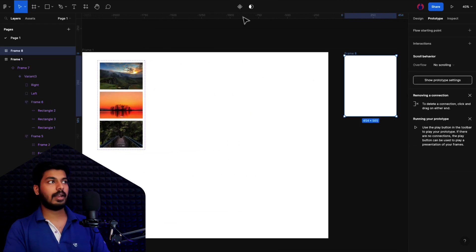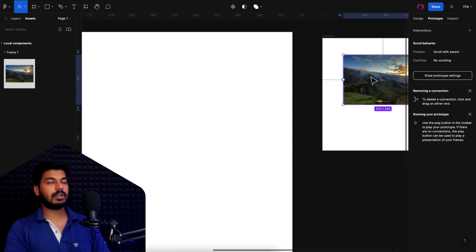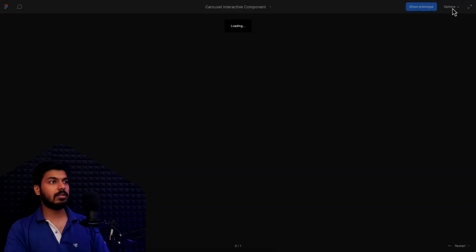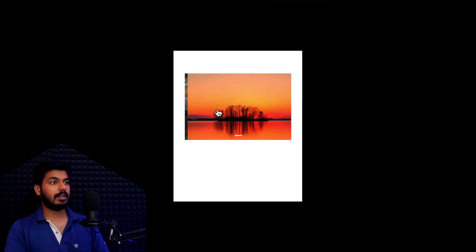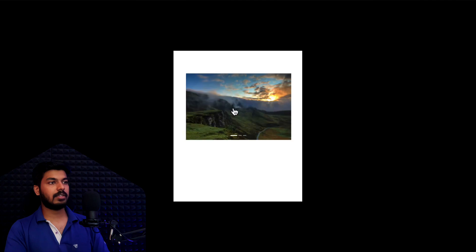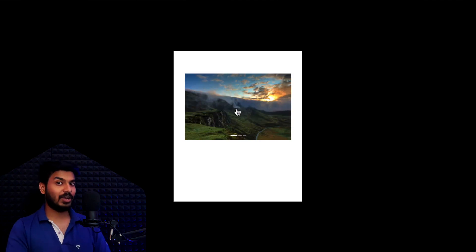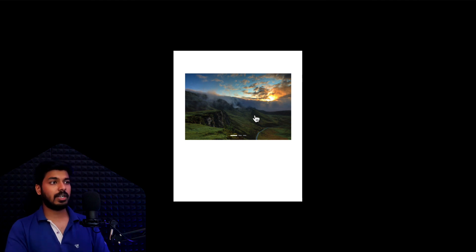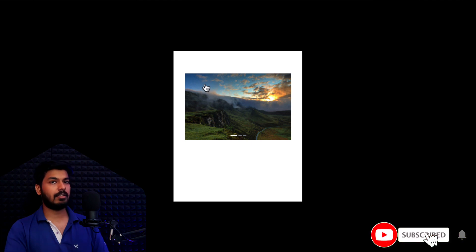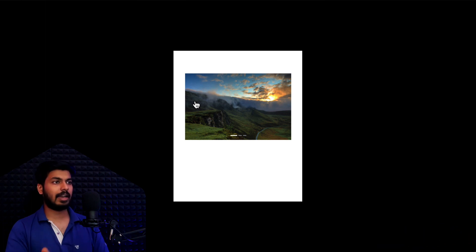To test this, I'll take a new frame, drop in the component, align it to center, and play the prototype. Clicking works fine — on the third it comes back to the first, and from the first it goes back to the third. The swipe gesture works amazingly as well. One thing to note: this isn't the perfect approach because the user must swipe specifically on the left or right rectangle, but it's a simple and effective way to achieve both swipe and click interactions.